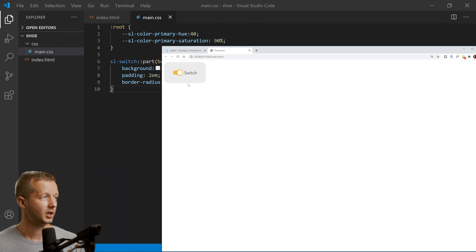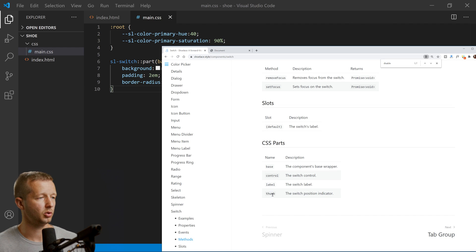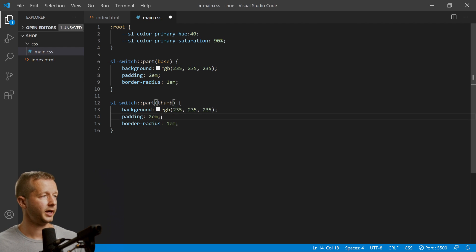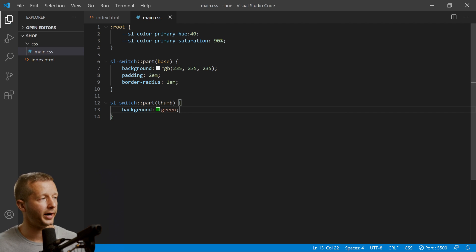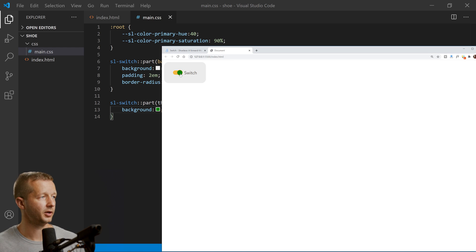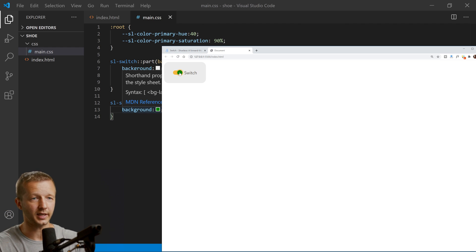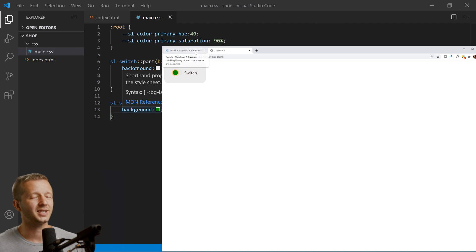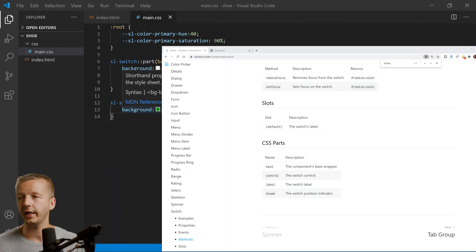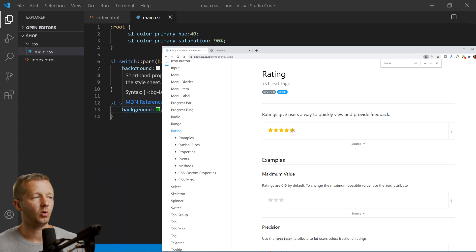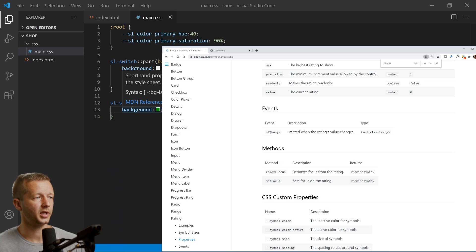This allows us to gain a really high level of control over these external components. Next, let's see how to tie into events. We'll use a rating component — like your typical five-star rating — and it actually works when you click it. Down in the docs, we have events we can listen to on these web components. The rating component has an event called 'sl-change' which is emitted when the rating's value changes.